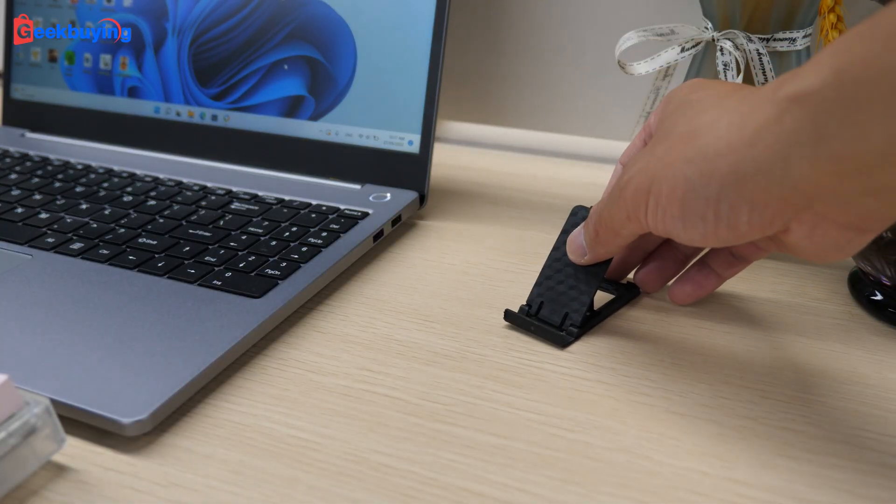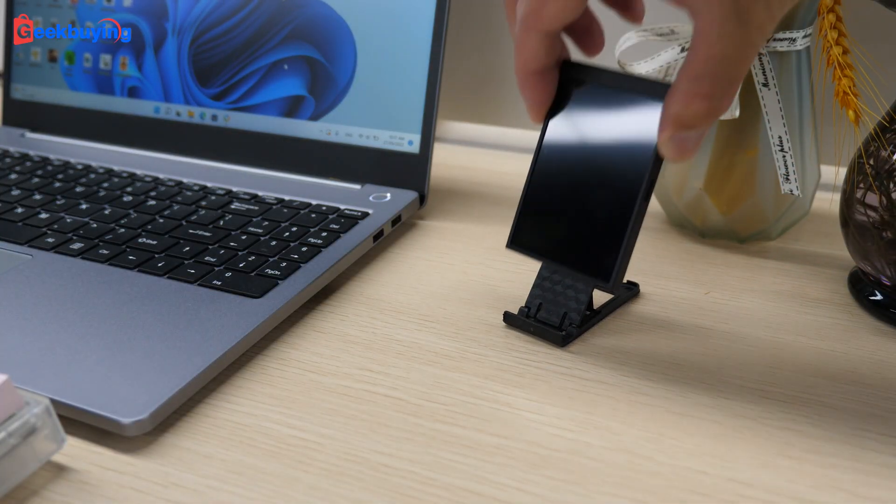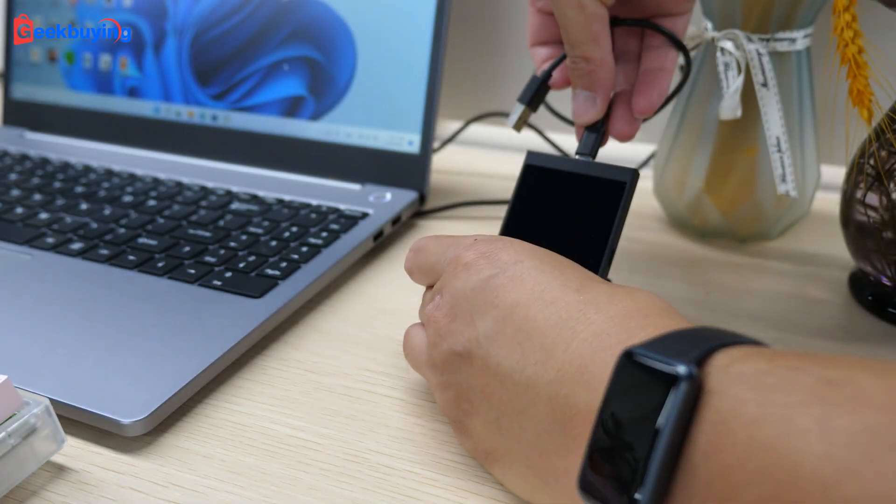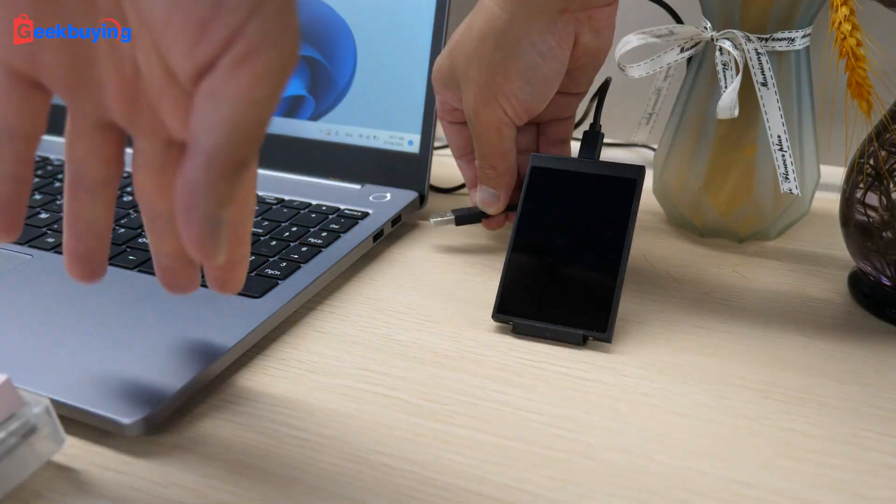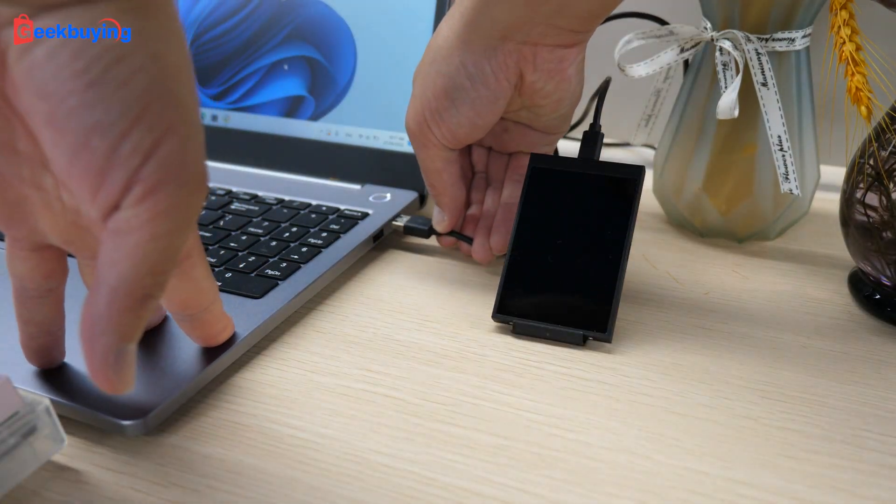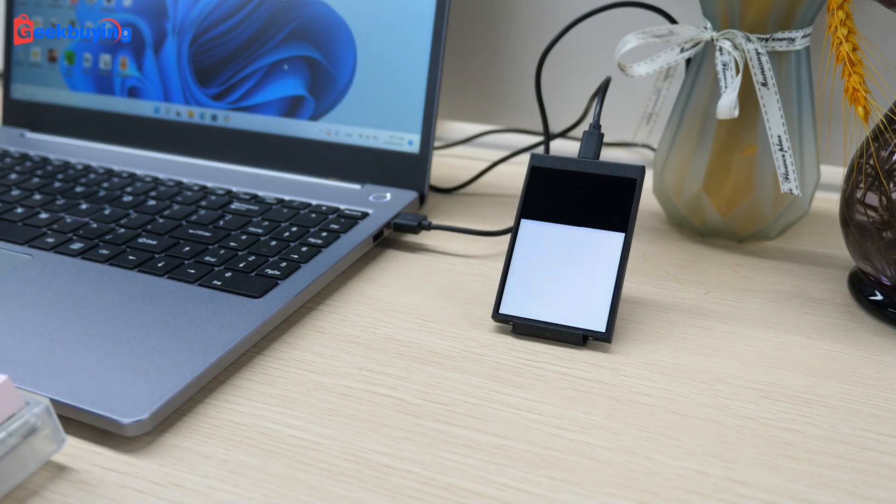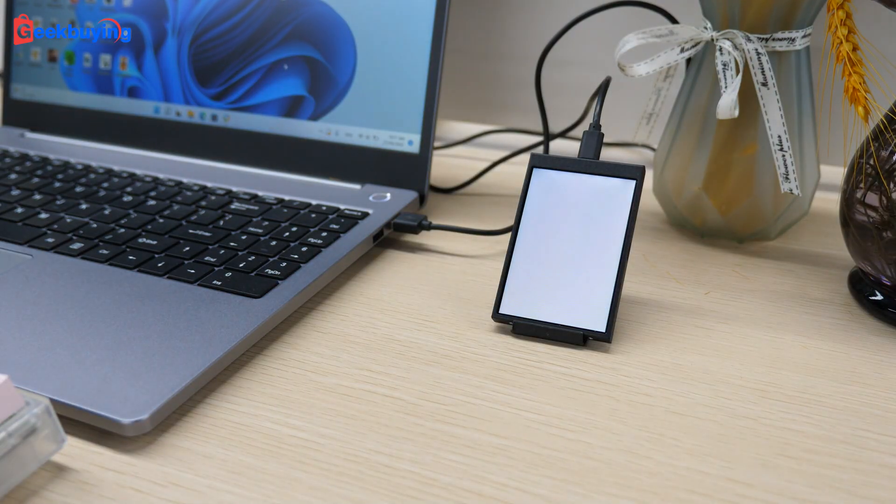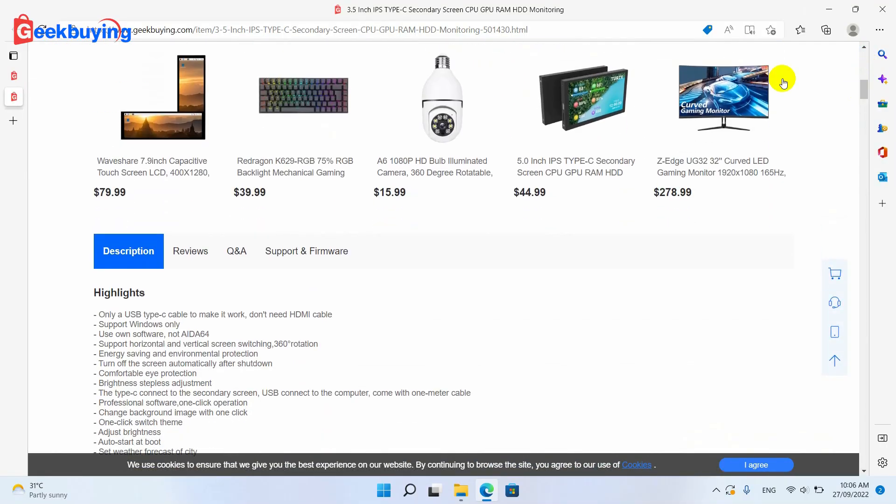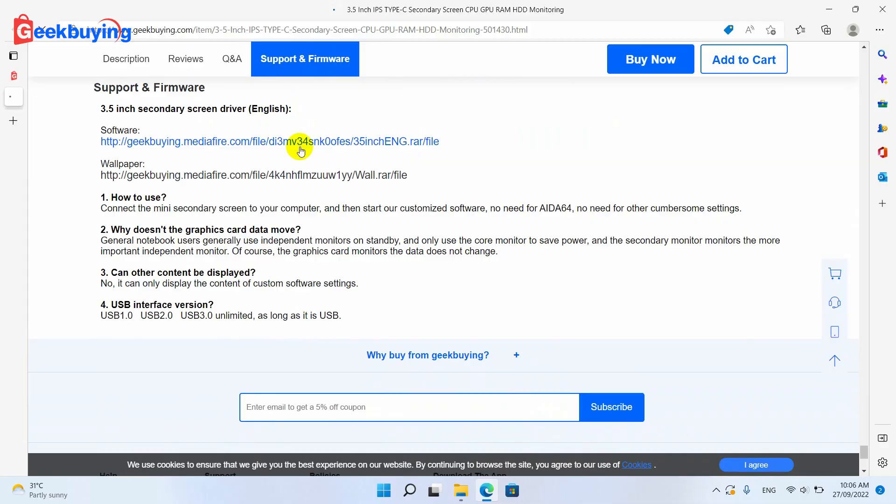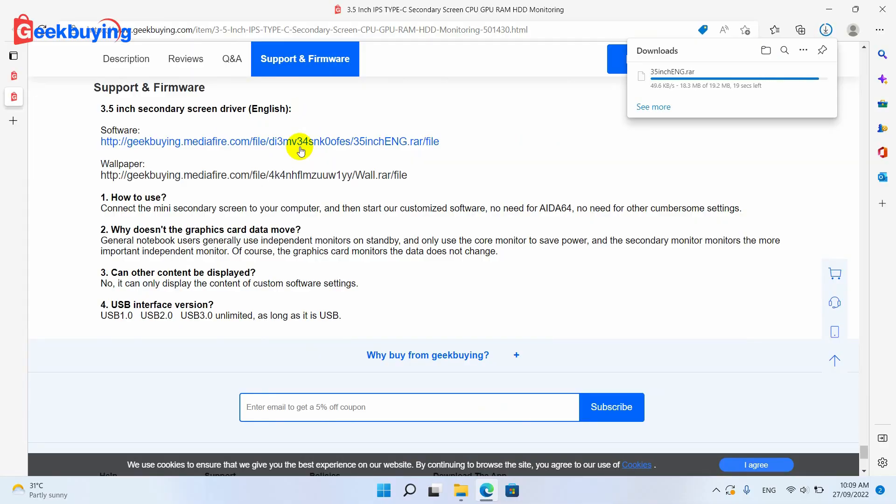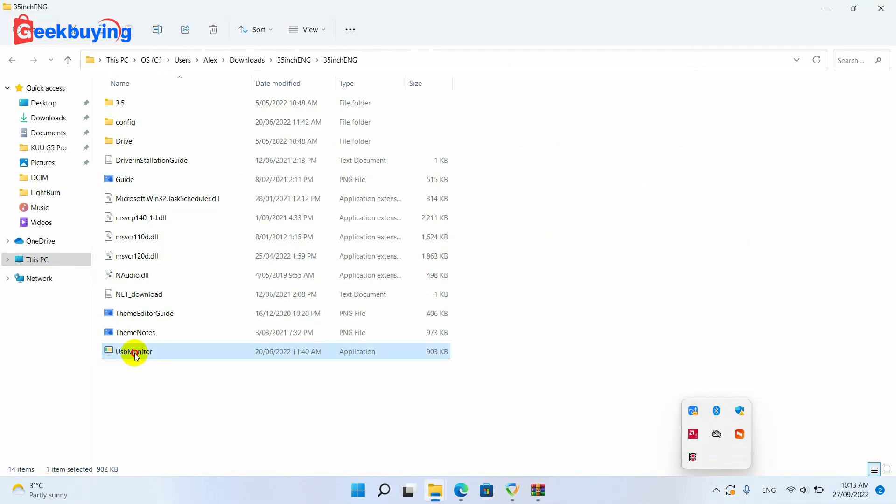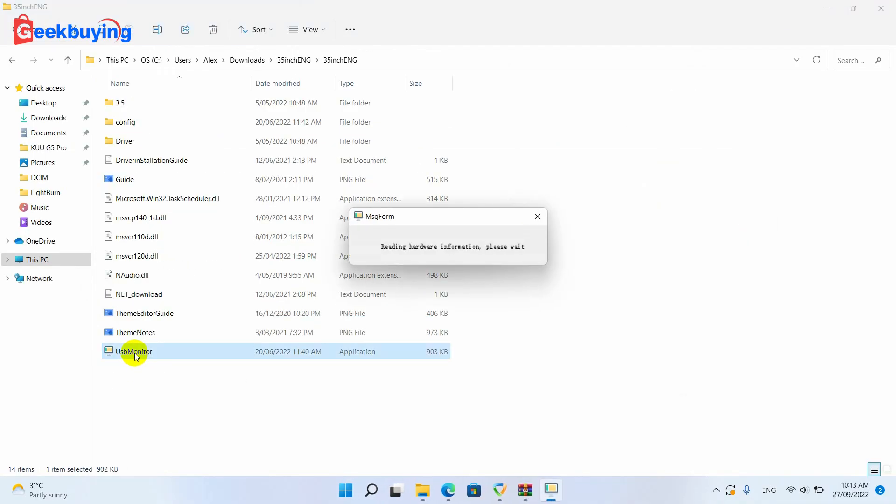And now let me show you how to use it. It's actually super simple. Just plug it into your desktop PC by using this Type-C cable. Then you just download the software, which you can find on the product page. Unzip it and click that exe file. Wait for a few seconds, as it's reading the necessary information from your computer.